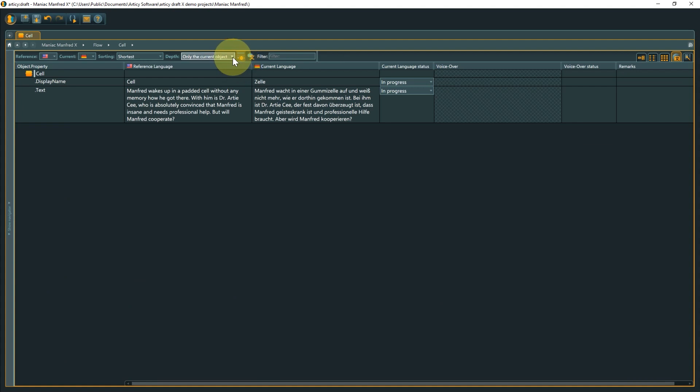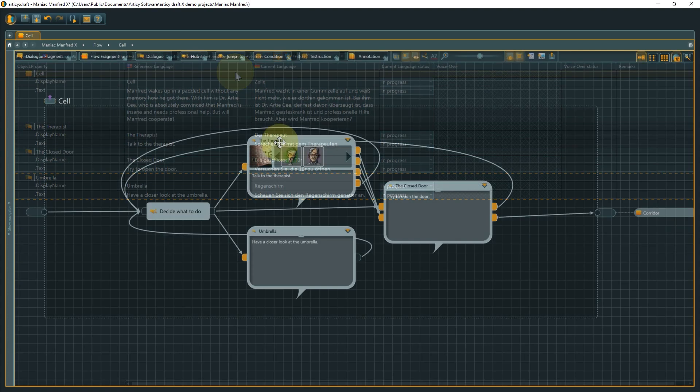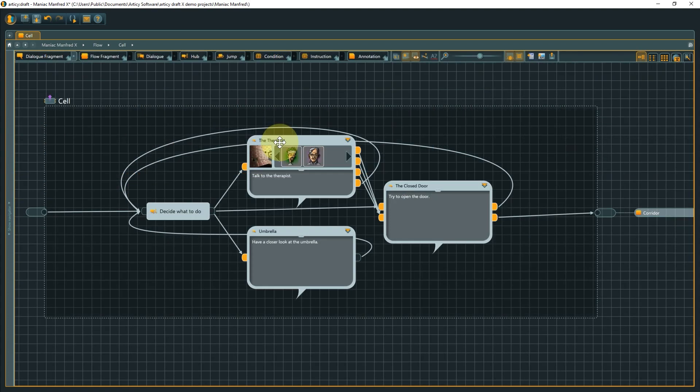Current object in immediate children goes to a depth of 1 and display our base object cell and its direct child objects. The default setting for depth is everything from the current object, which displays everything that can be reached hierarchically from the current level.